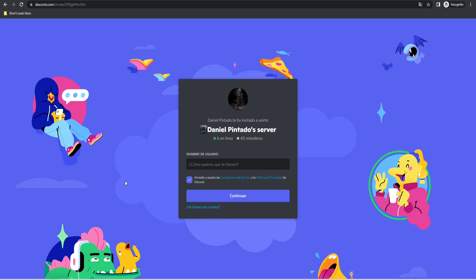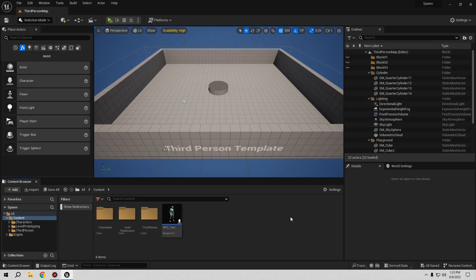If you want to talk with me directly you can go to my Discord channel. If you need help with your project, the tutorial isn't working for you, or you have a video request, you can talk with me there. So thank you for watching and let's start the tutorial.